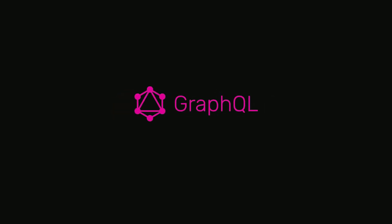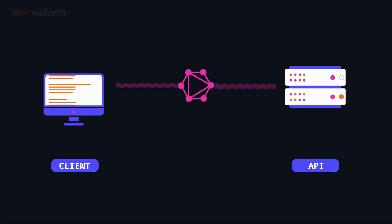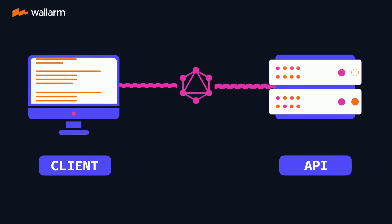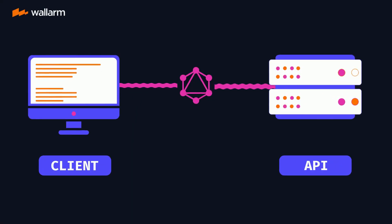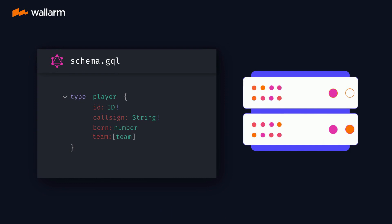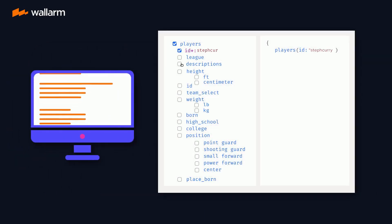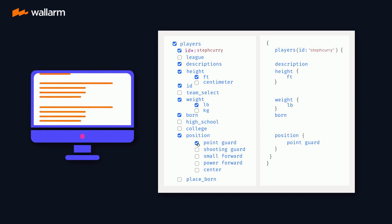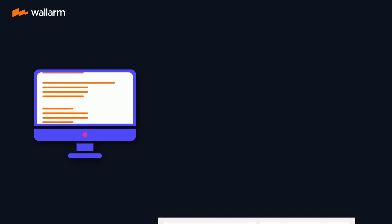GraphQL is a query language for reading and mutating data in APIs. On the backend, GraphQL provides a type system where you can describe a schema for your data. In turn, this gives front-end consumers of the API the power to explore and request the exact data they need.